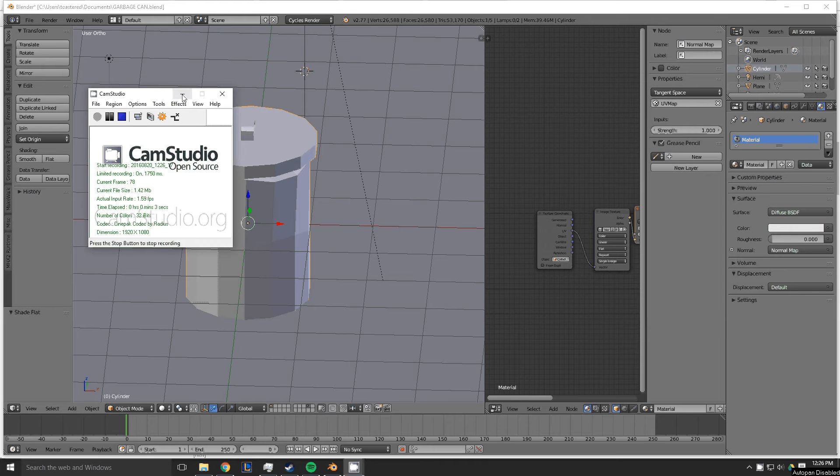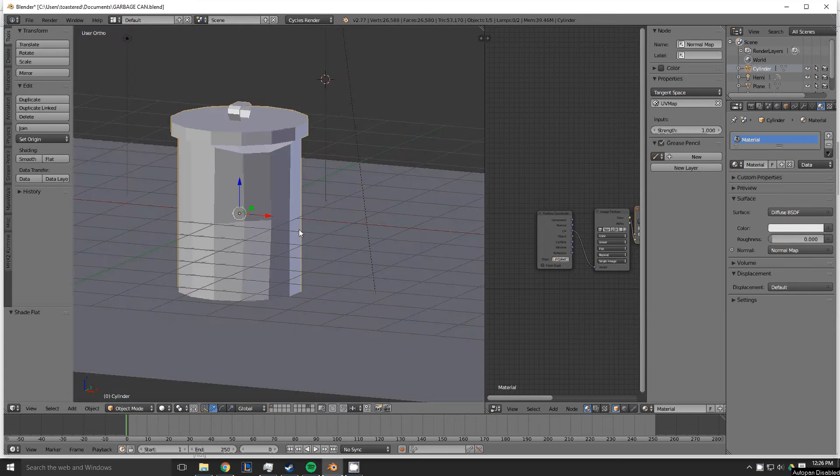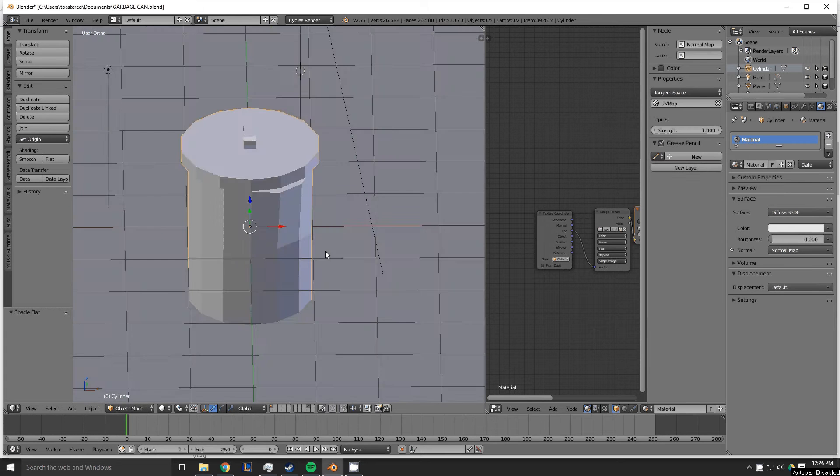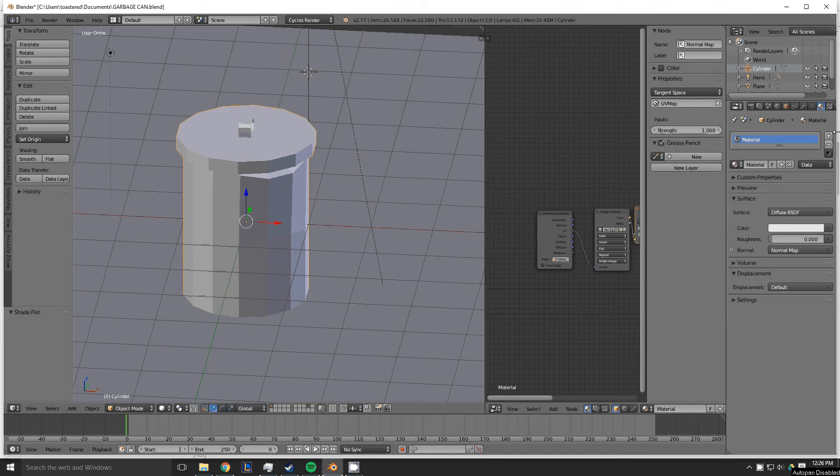Here's how you use a normal map in Blender. Here's an object I created. It's a garbage can asset for a game.